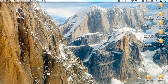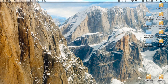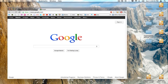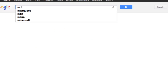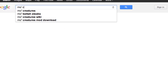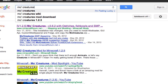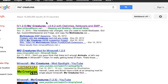Hey guys, and today I'm going to show you how to install Mo Creatures. The first thing you're going to do is go to Google and type in Mo Creatures, or just click on the link in the description.